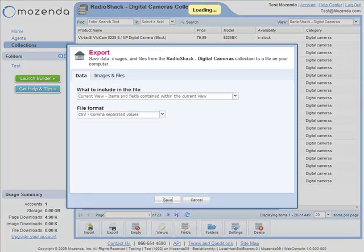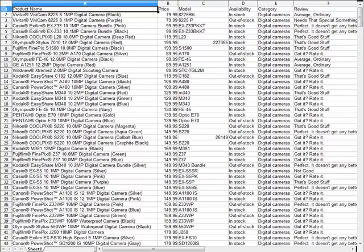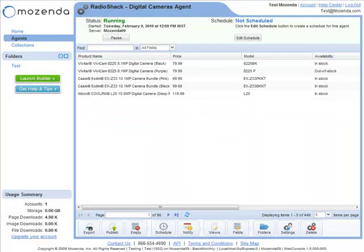From the web console, you can export the data to your desktop to view in Excel or send your data in various formats to an email address or FTP server.